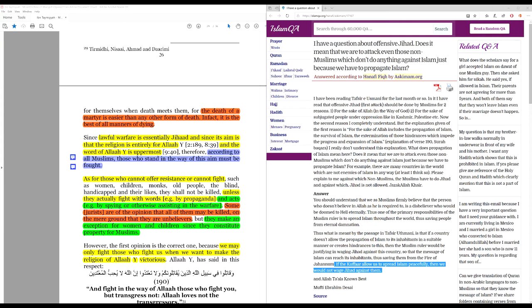What is meant by the passage in Tafsir Uthmani is that if a country does not allow the propagation of Islam to its inhabitants in a suitable manner, or creates hindrances to this.